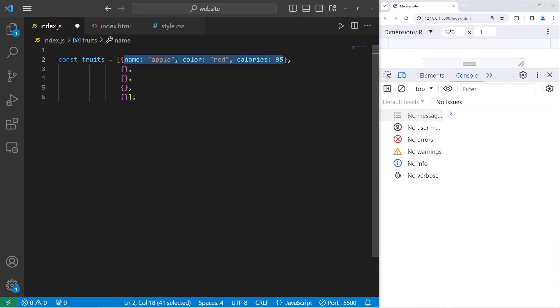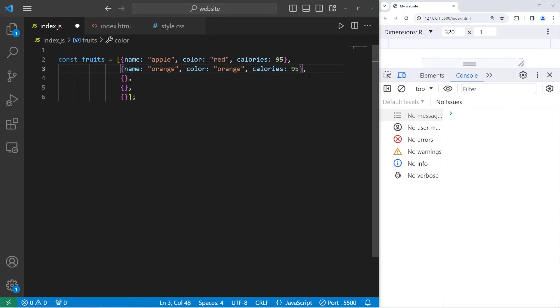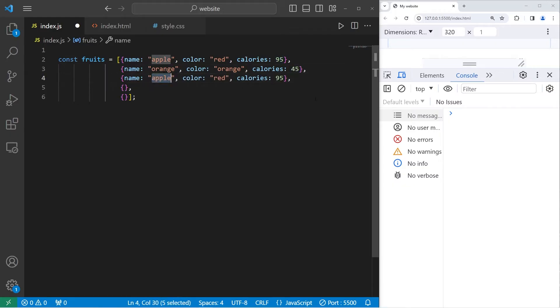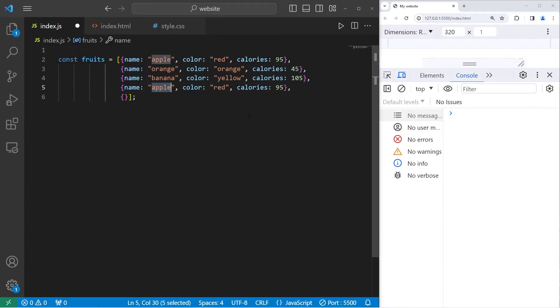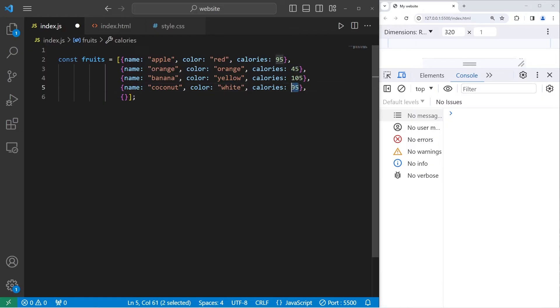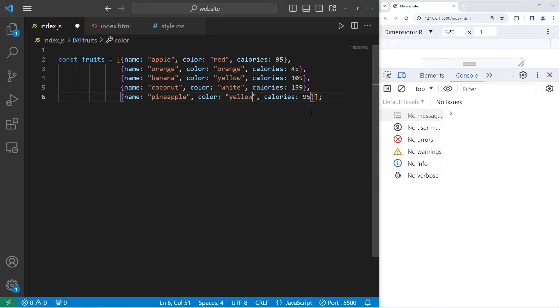Let's copy these properties, paste them for object 2, change name to be orange, color will also be orange, calories 45. Object 3, name will be banana, color yellow, calories 105. Object 4, coconut, color white, calories 159. Then our last object will be pineapple, color yellow, calories 37. Alright, and here is our array of objects.